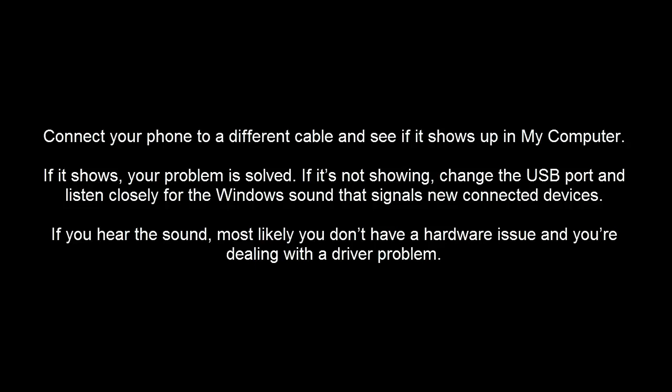Try different ports that are available on your computer and carefully listen for the sound that Windows makes when you connect and disconnect a USB device. If you hear any sound, it means you have a driver issue rather than a hardware issue.